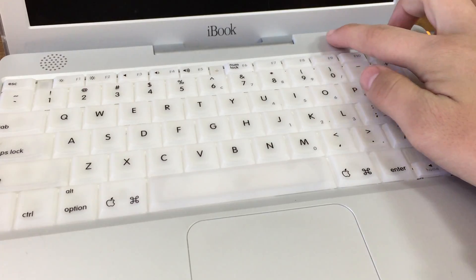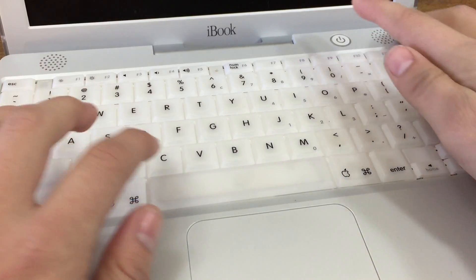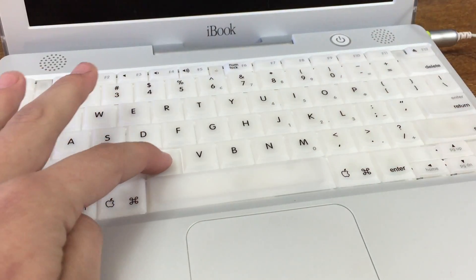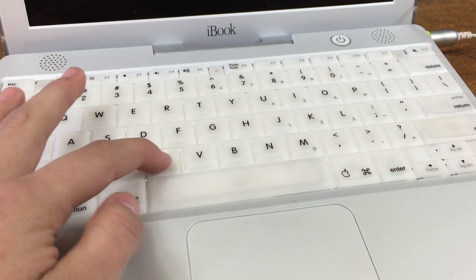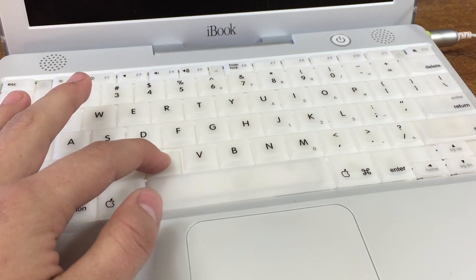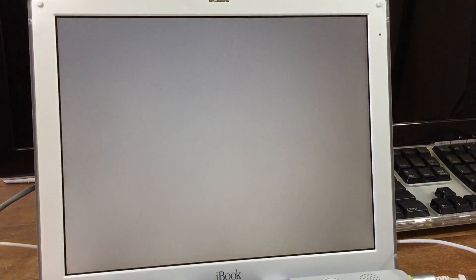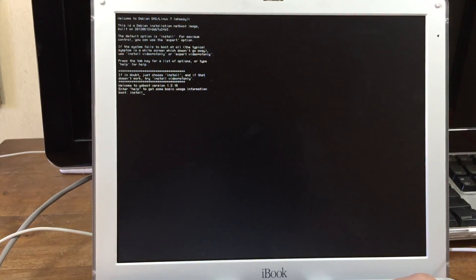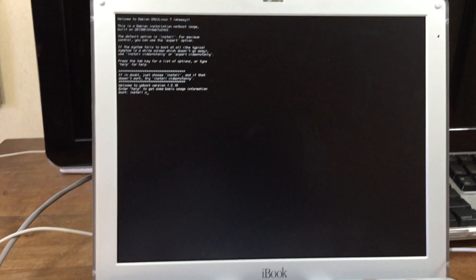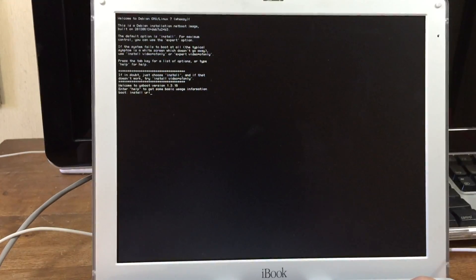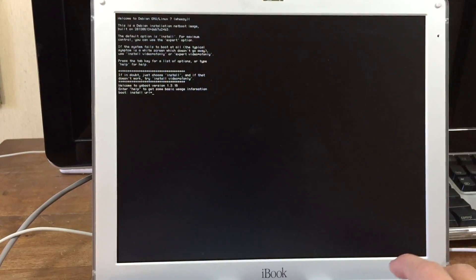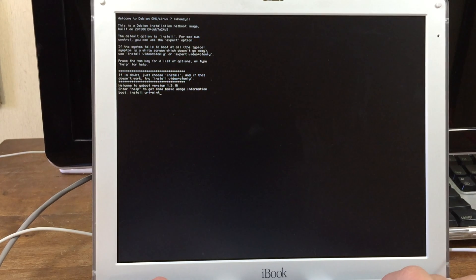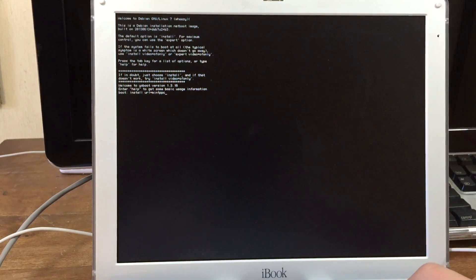Once your computer is fully shut down, you can press the power button and hold the C key while it starts up. This boots us into the CD's boot manager. From here, you need to type in: install space URL equal sign mintppc.org.